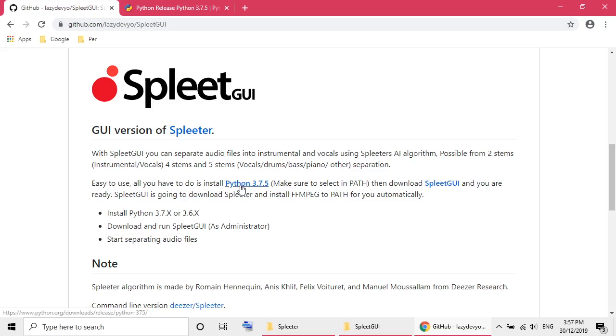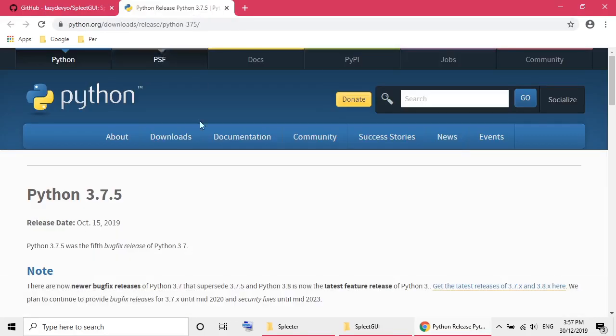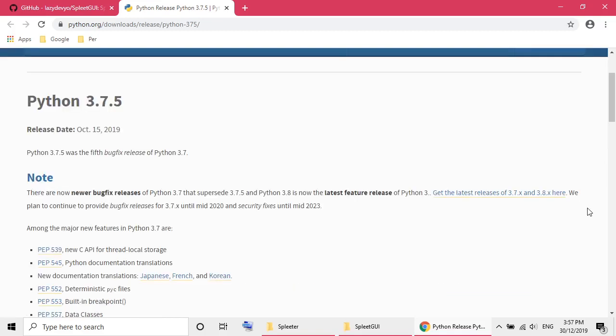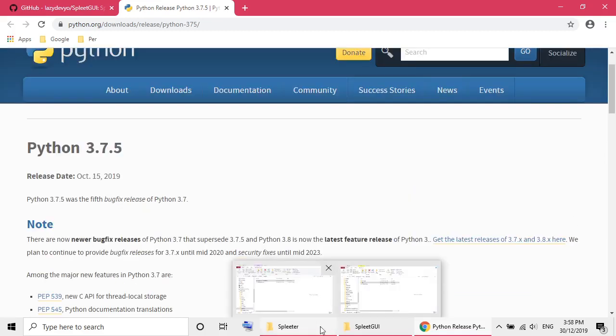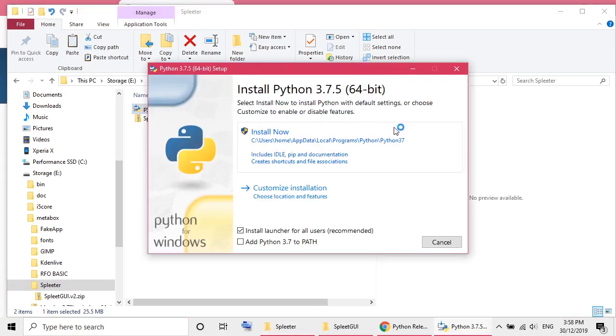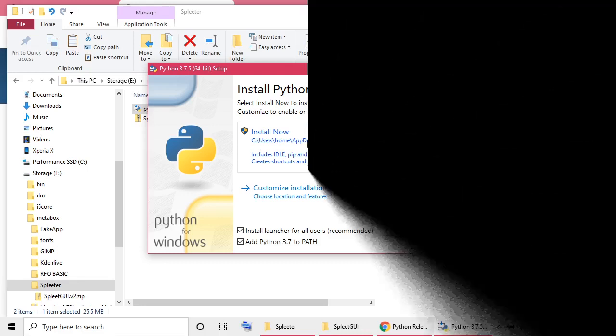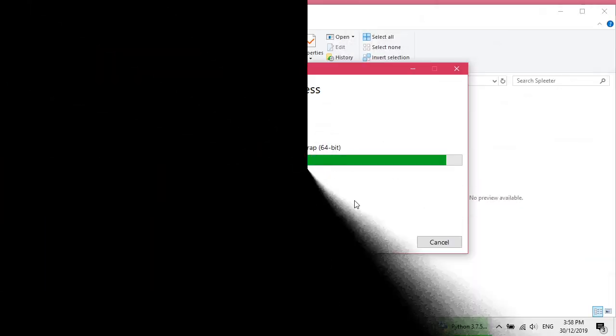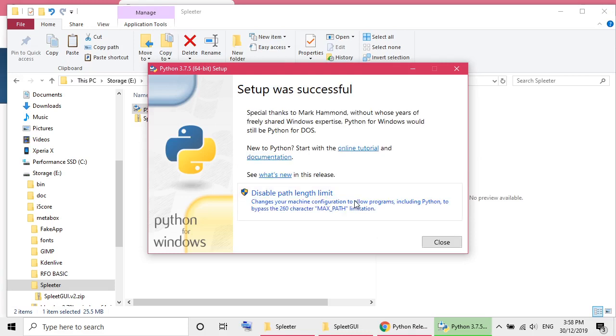The first thing I have to do is download the Python 3.7.5. It's here. It's the website and I already downloaded it. So let's start installing the Python. I guess I need to set up the path for the Python software as well. Okay, it's done. It didn't take too long.